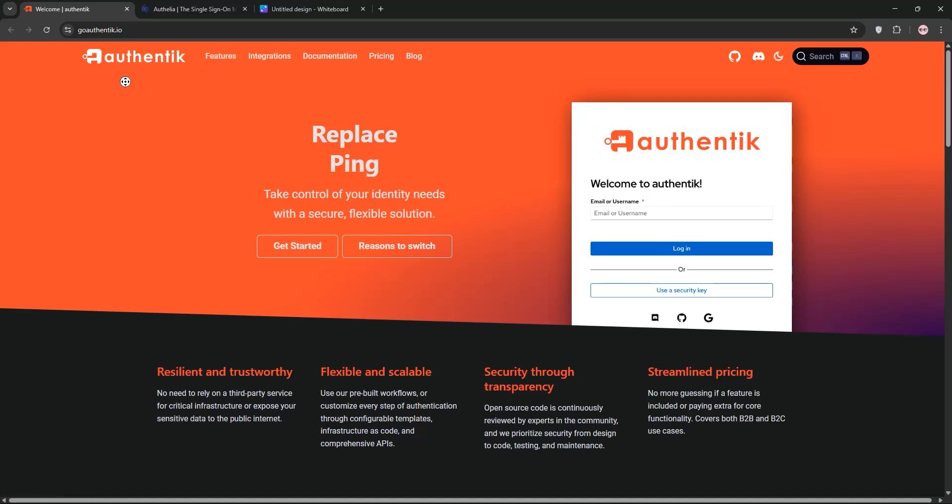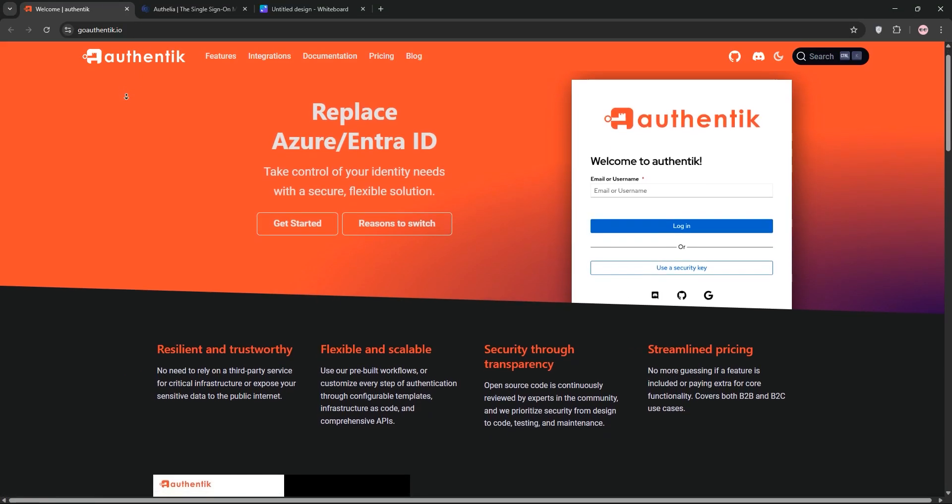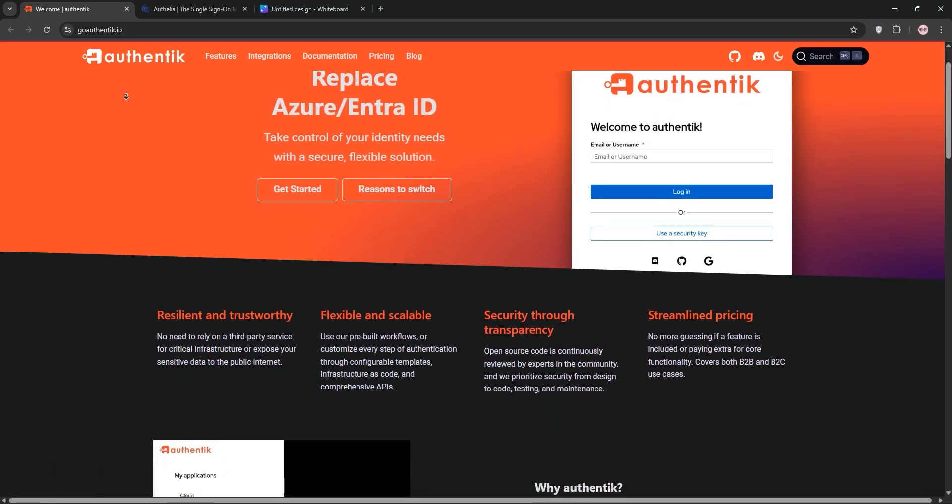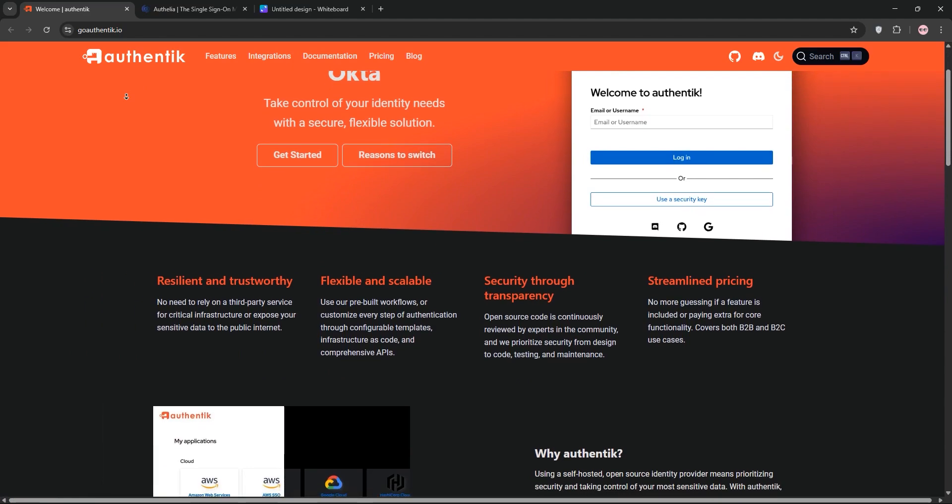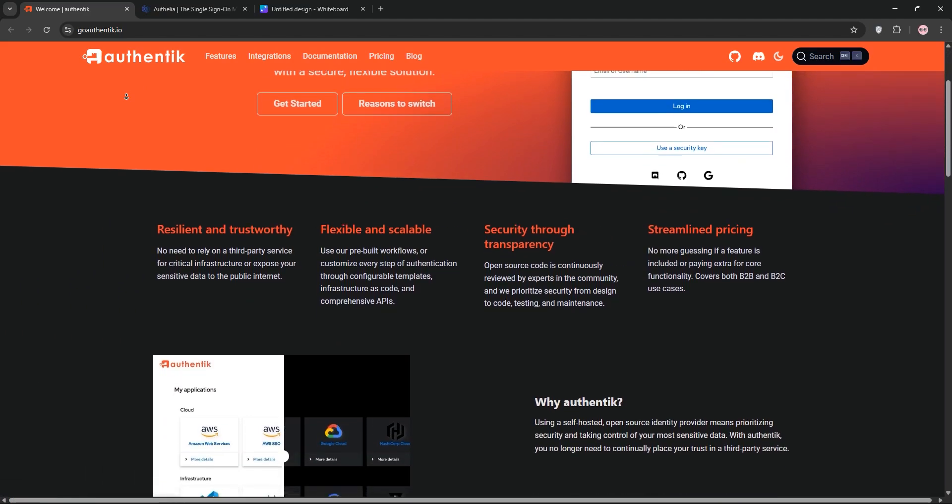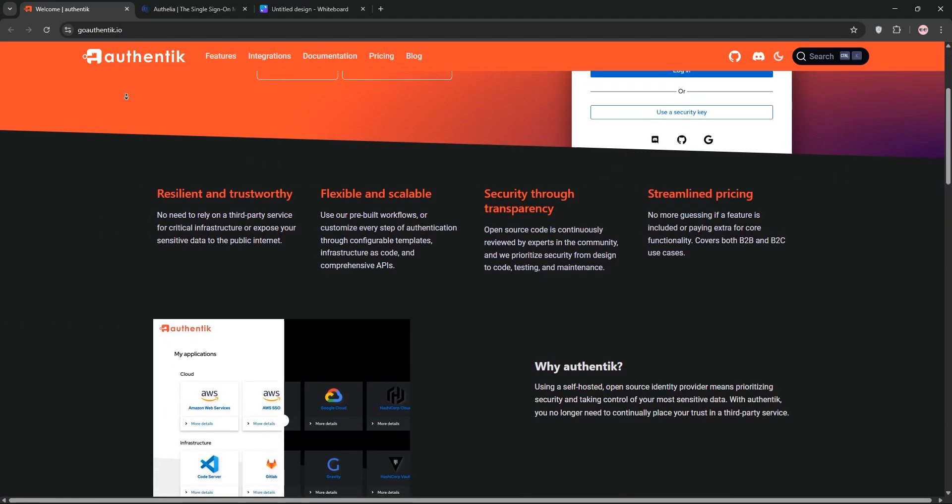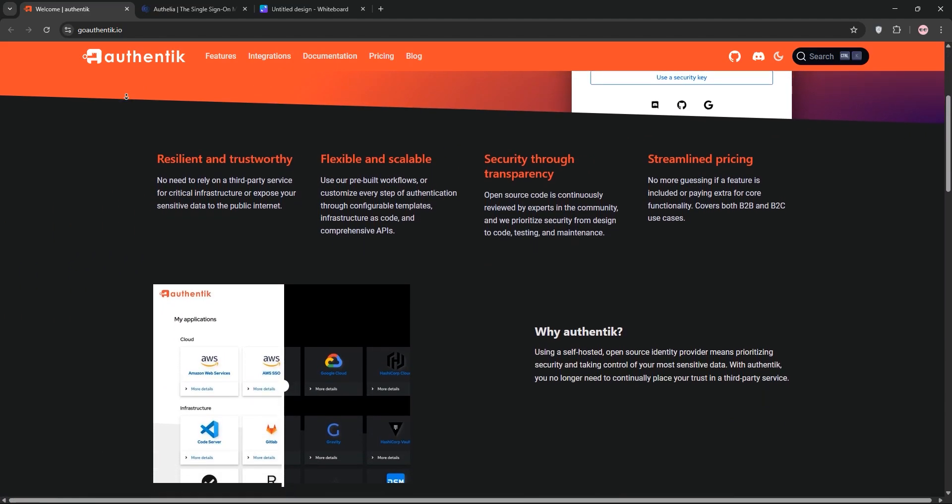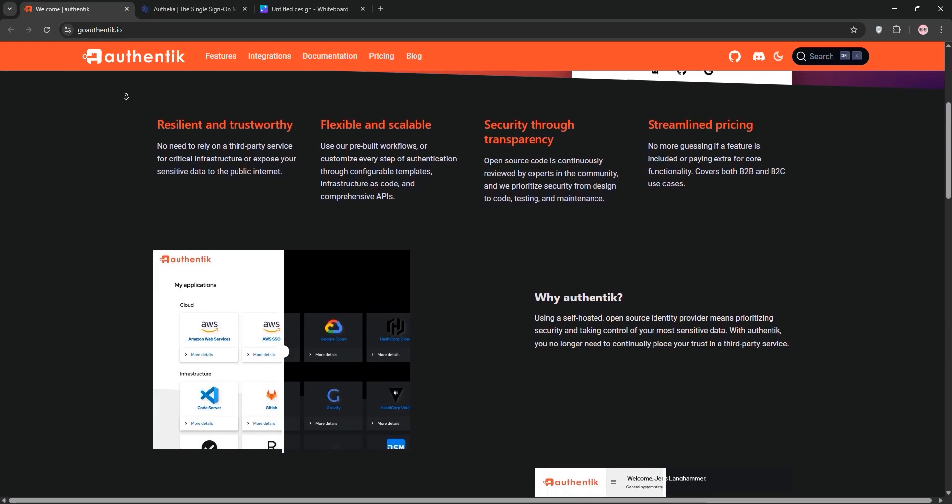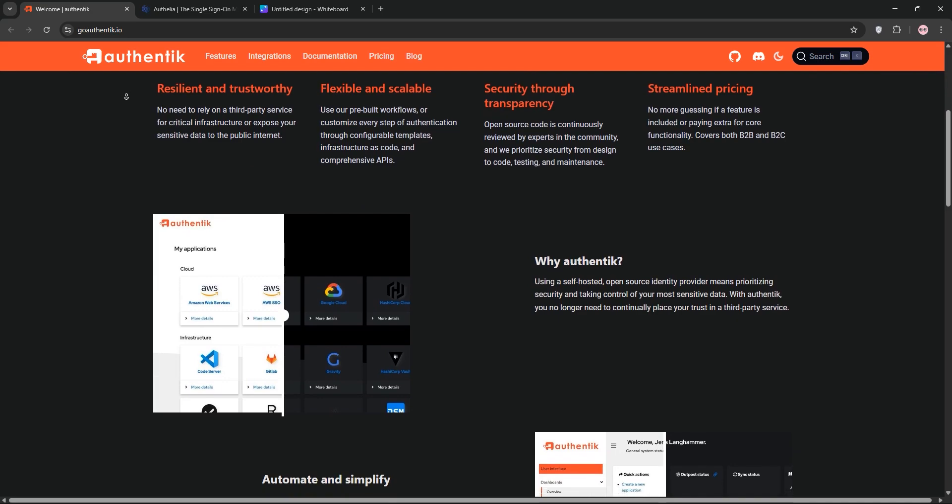Hey everyone, today we're diving into two awesome open-source identity management tools, Authentic and Authelia. Let's break them down and see which one fits you best.